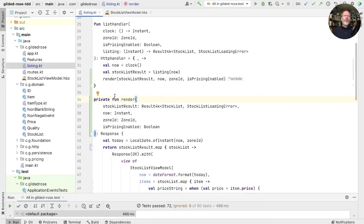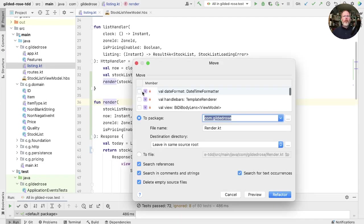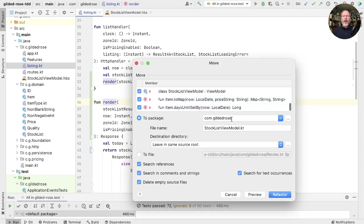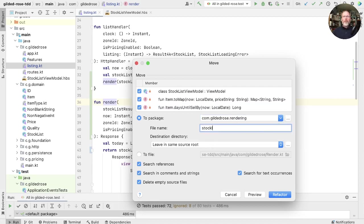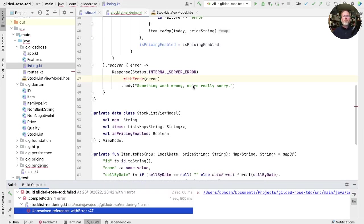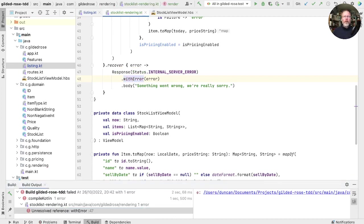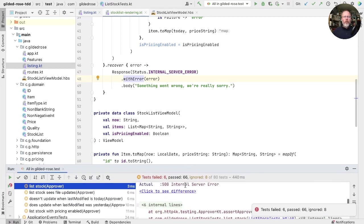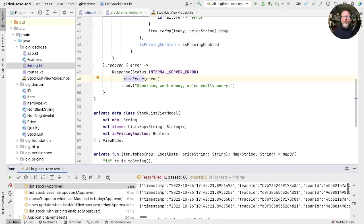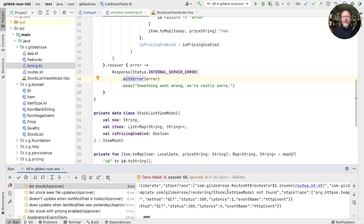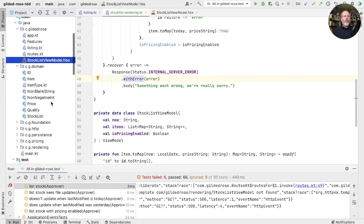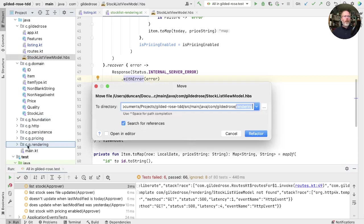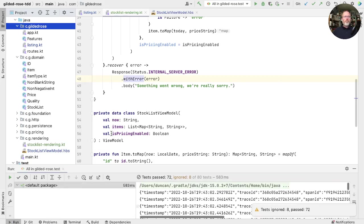And now we can move the rendering out into its own file. So make that public and then take the format and the renderer and the view. In fact, everything but the list handler. And we'll move into a package of rendering and we'll call this the stock list rendering. Add that and check that it works. For some reason, IntelliJ hasn't brought an import with it. Try again. It doesn't work. And we have an internal server error. Let's just go and have a look in the logs. And that tells us the stock list view model wasn't found. That's this template file here that's loaded relative to the source file. So we need to move that as well. So move that into rendering and try again. Good.